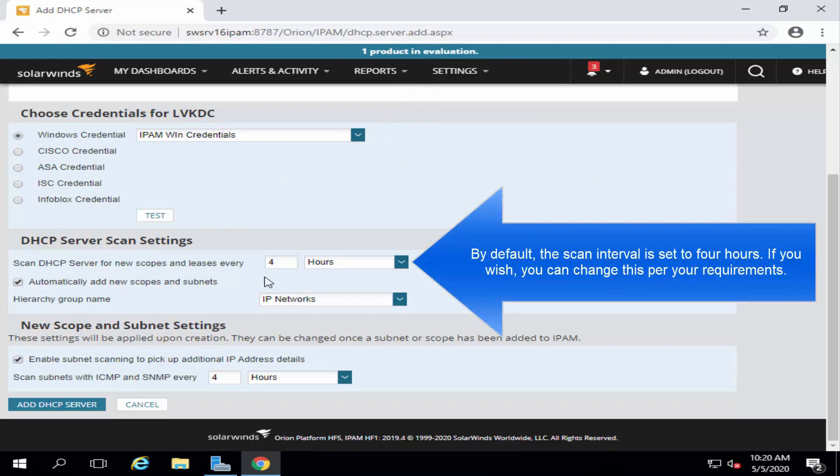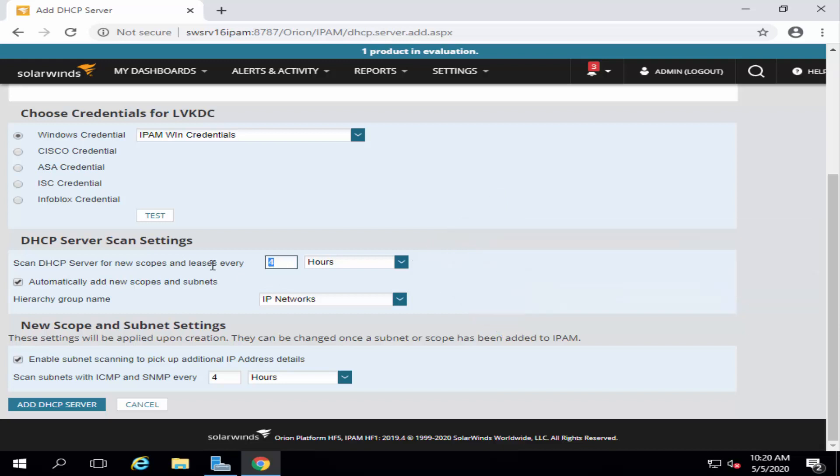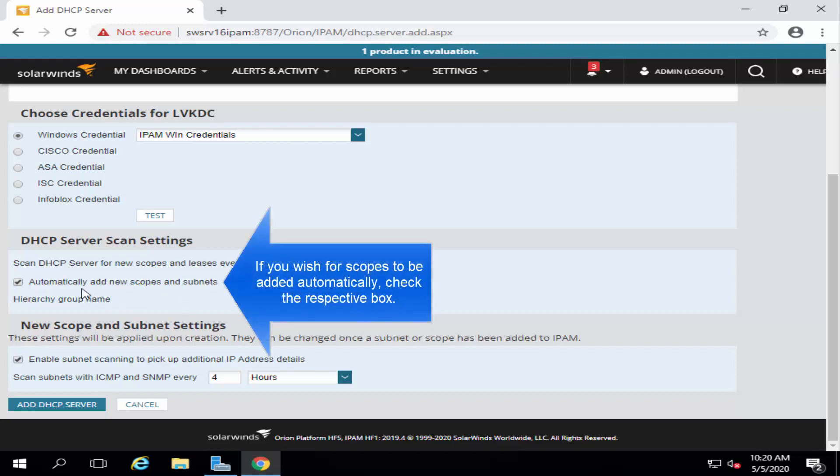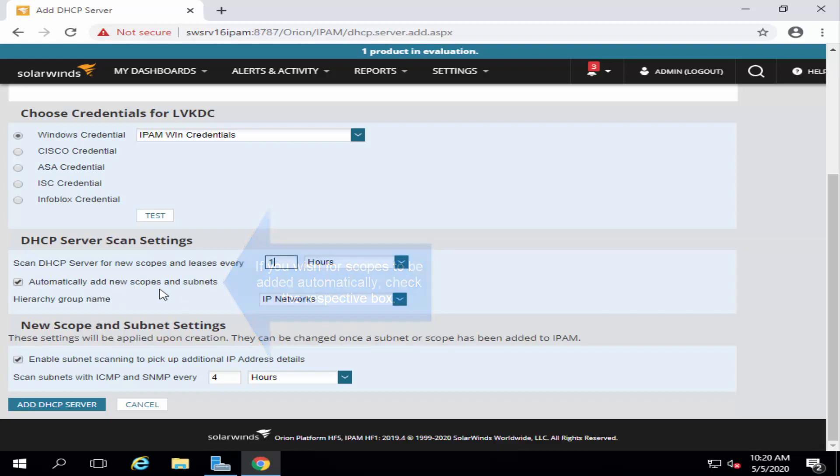By default, it is set to 4 hours. You can set it to whatever your requirement is. Just for the demo, I am going to put it to 1 hours. And also, put a checkbox on Automatically add new scopes and subnets.